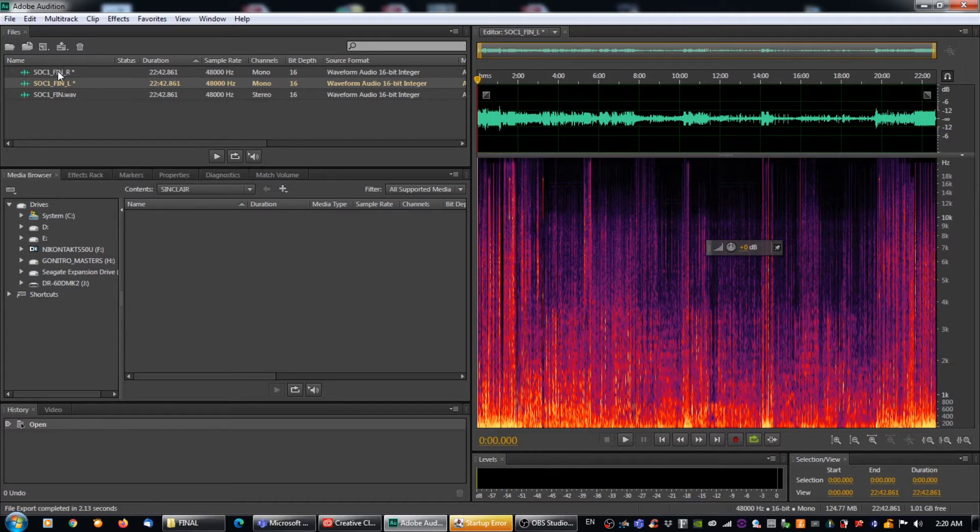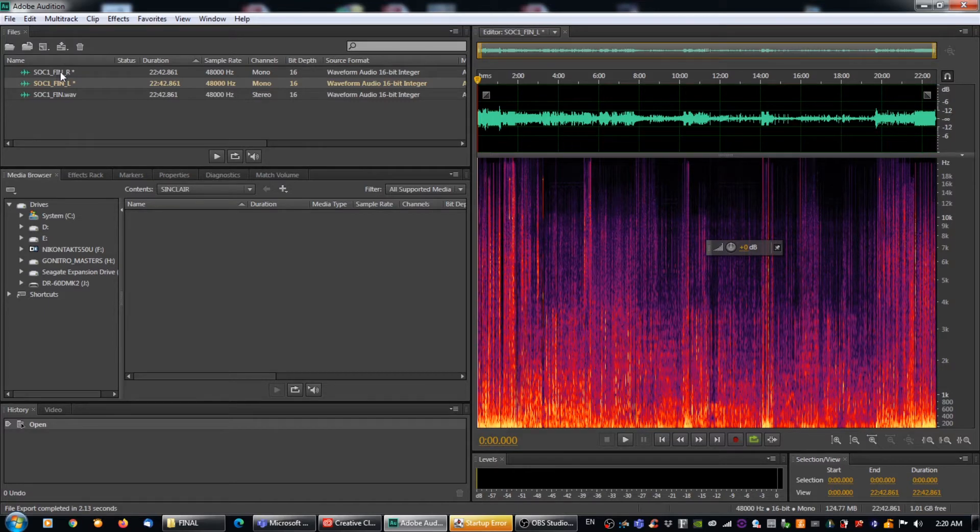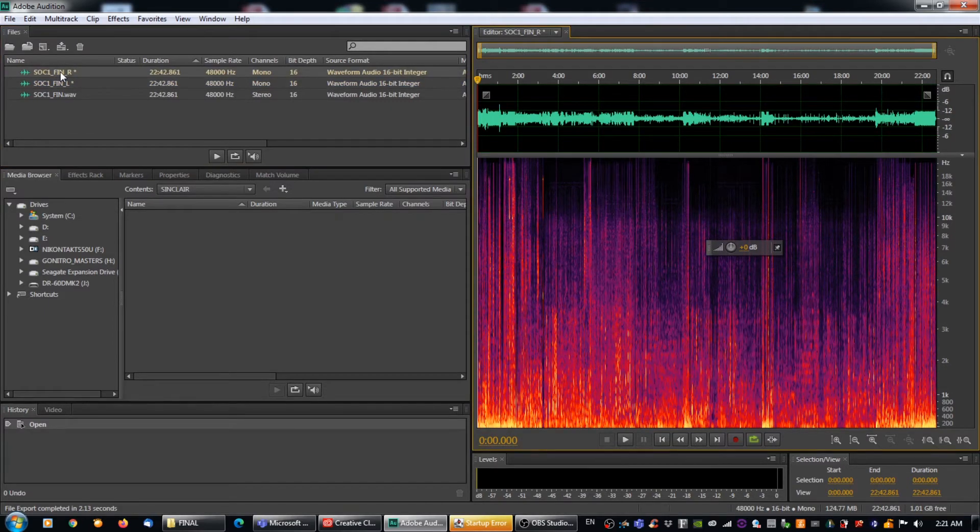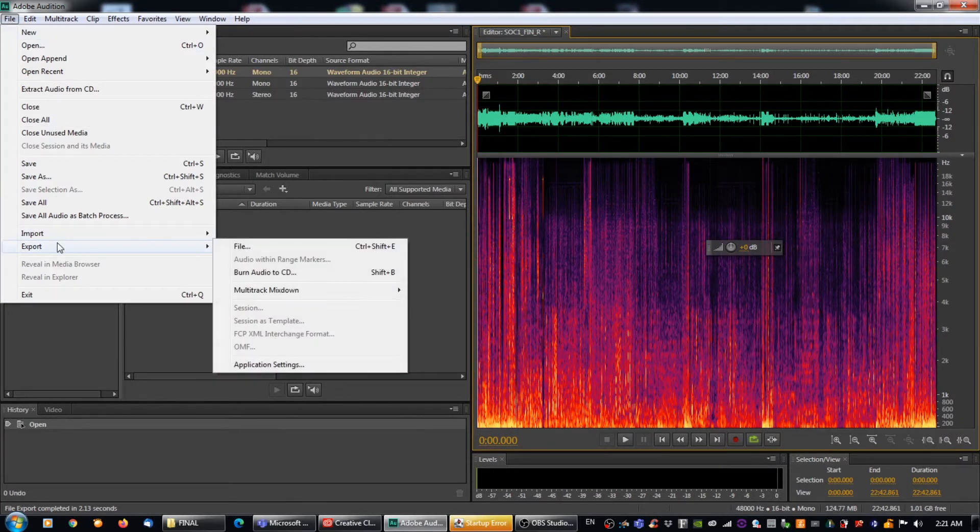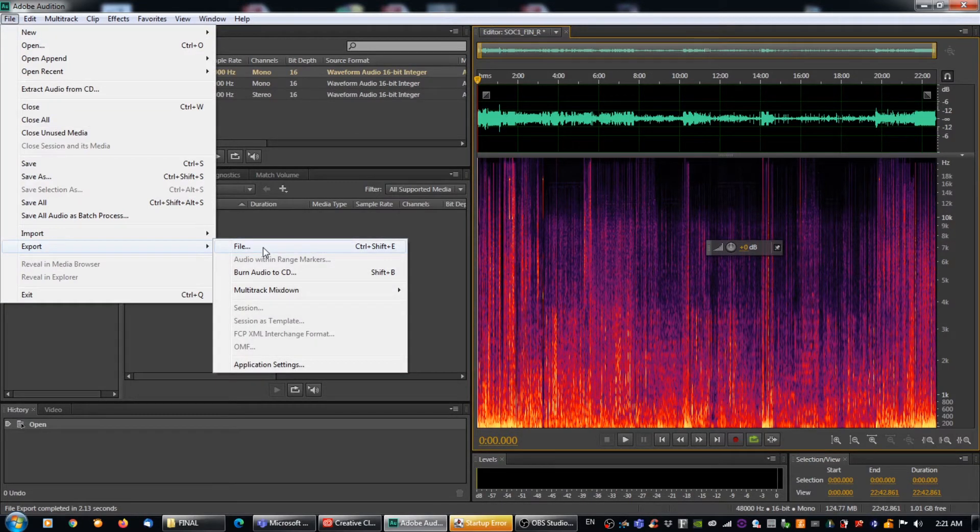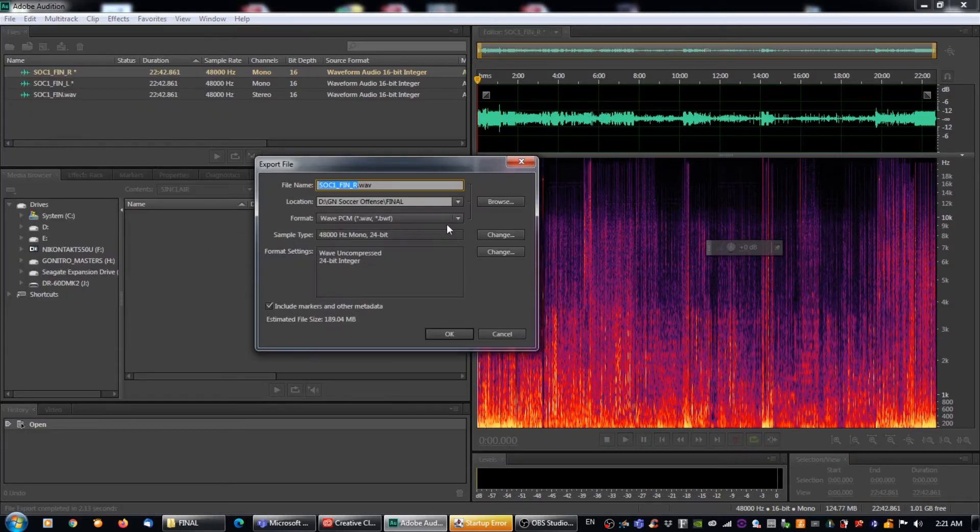We're going to go to the right file, the right channel file, and we're going to do the same thing. So I'm going to double click on that, and I'm going to go file, and then I'm going to go export again, and then I'm going to go file again, or control shift E, if you prefer. And we're going to click on that.